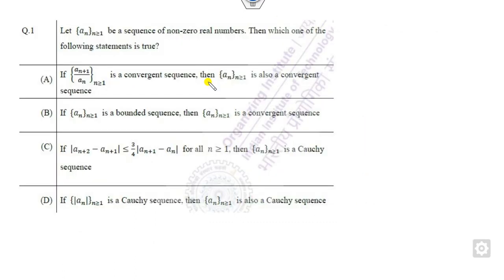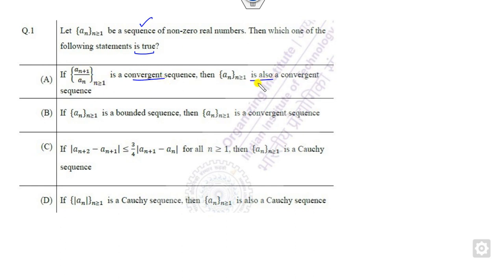So how can you solve question number 1? It is related to a sequence of non-zero real numbers and you have to check which of the following statements is true: if the ratio of the sequence is convergent then the sequence itself is convergent; if it is bounded then convergent; if some relation holds then it is Cauchy; if it is Cauchy then it is convergent.